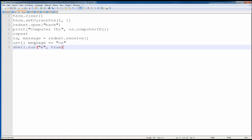Now I'm going into the startup file of the receiving computer — I've changed this a little bit. It shows the ID, then repeats until it receives the message 'on'. When it receives the message, it will run the E program.